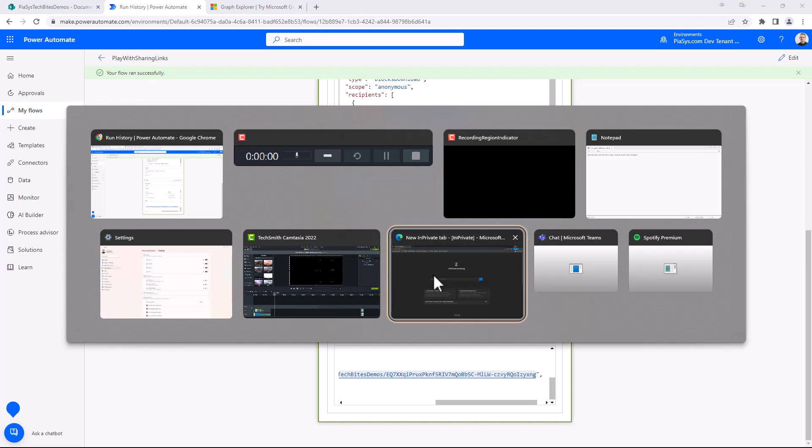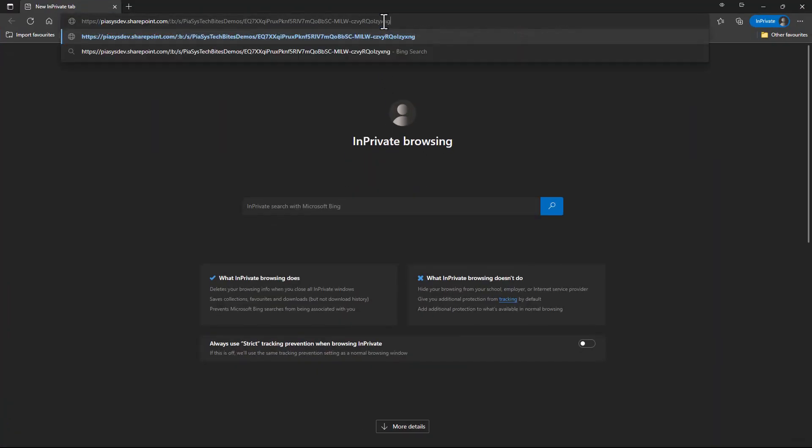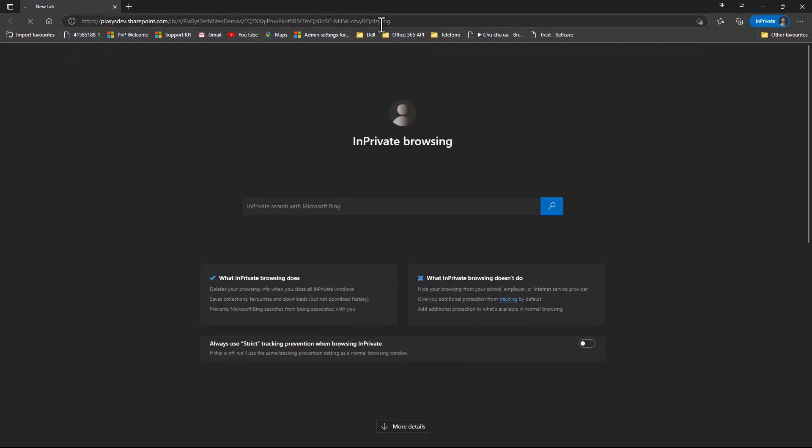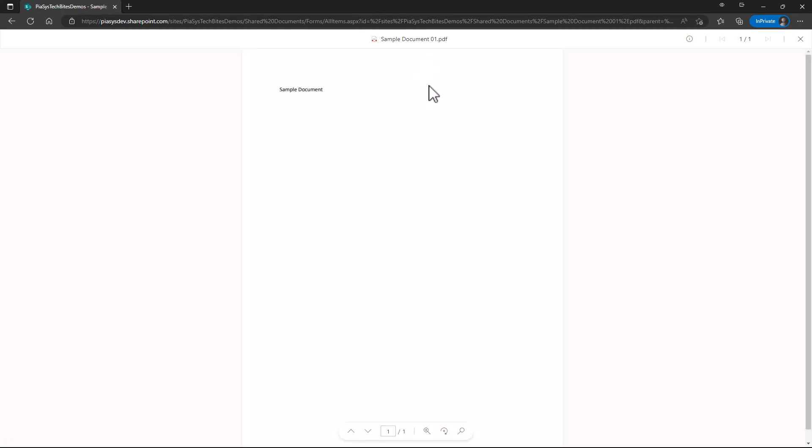If I go to another browser like this one in private, I can show you that anonymously I'm able to see the document, but I'm not able to download the content of the document.